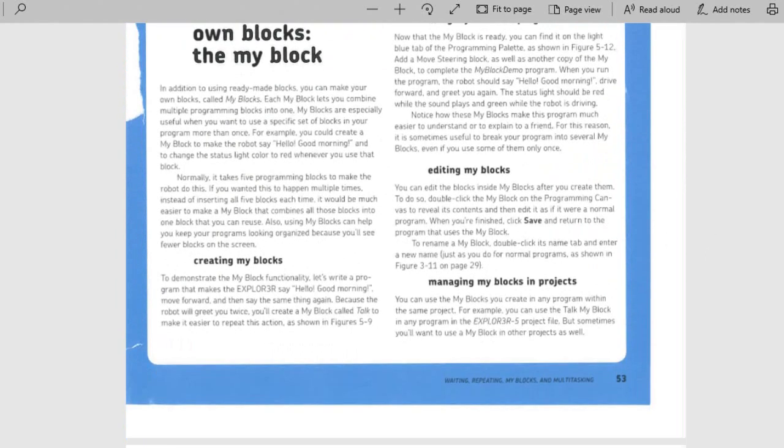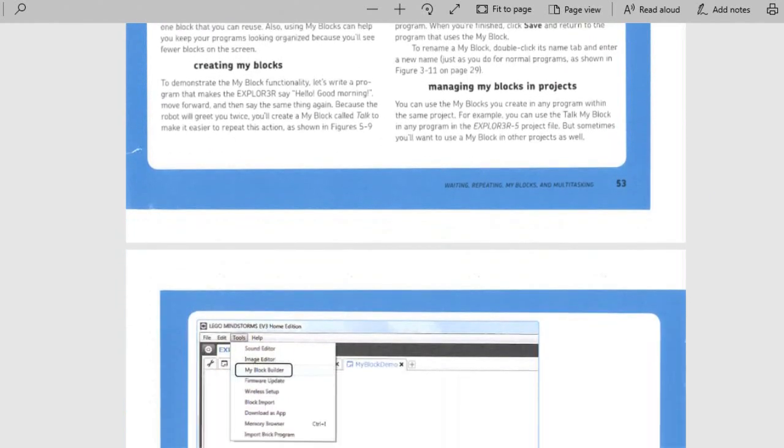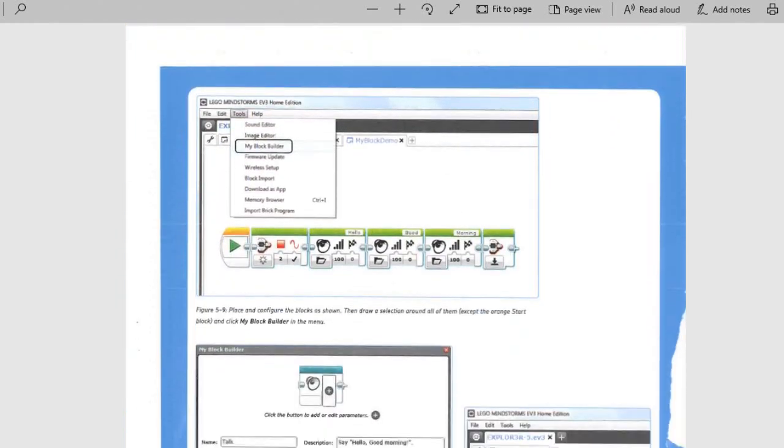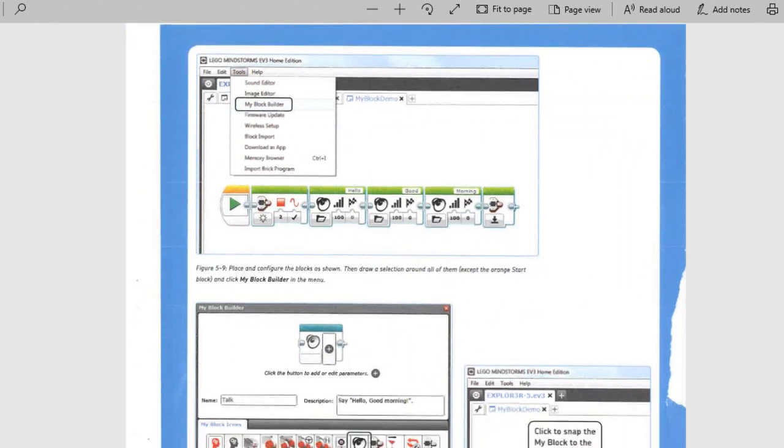How to edit it, manage the blocks. So here is a sample that we're going to create and then turn it into a MyBlock. Call that the MyBlock demo.